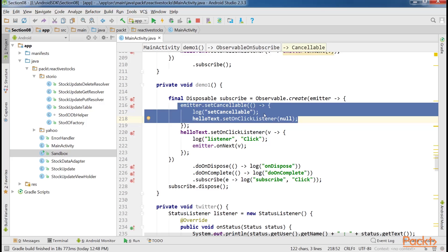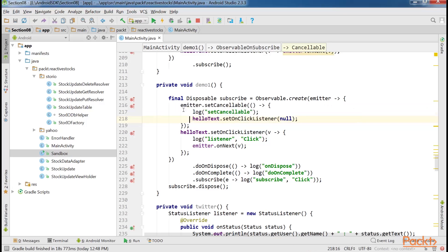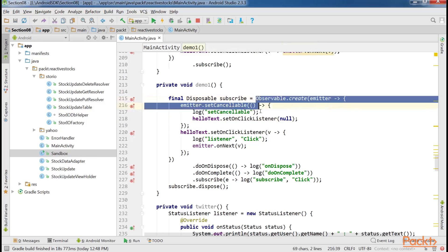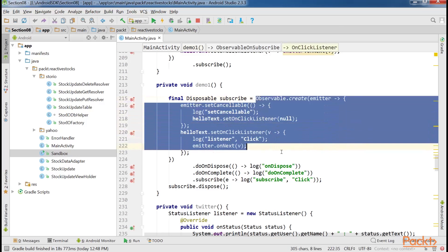This method can be used to clean up other kinds of resources, such as closing files, closing remote socket connections, terminating threads, and others. Here is the block with clean-up code.